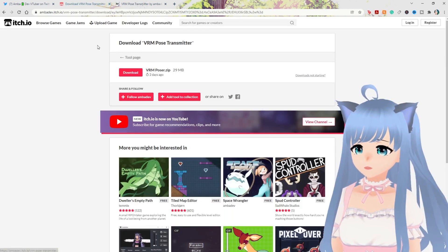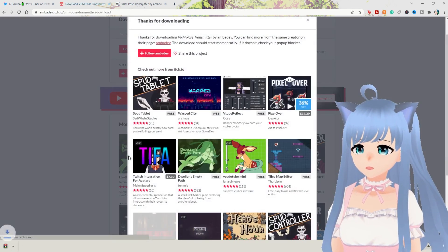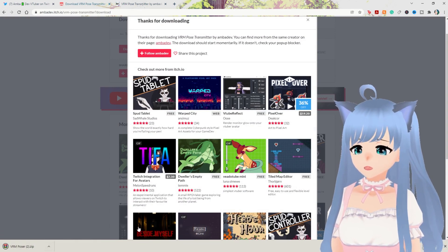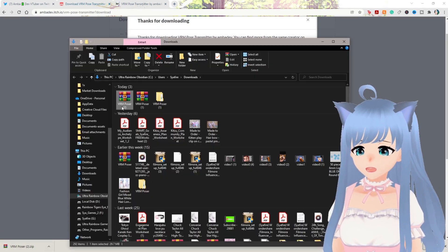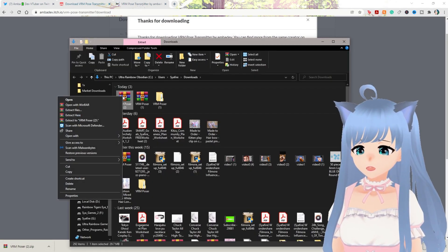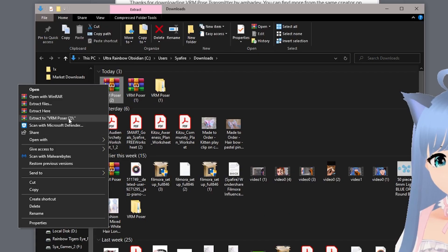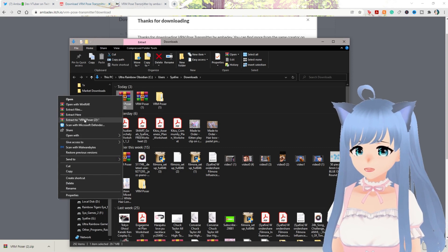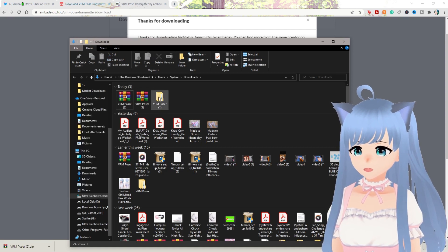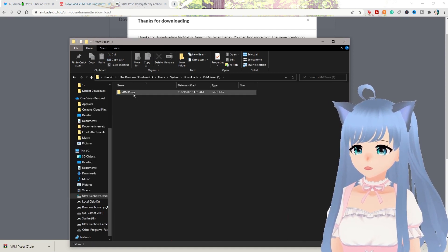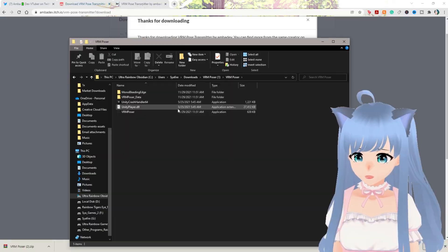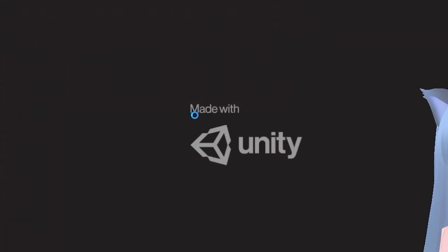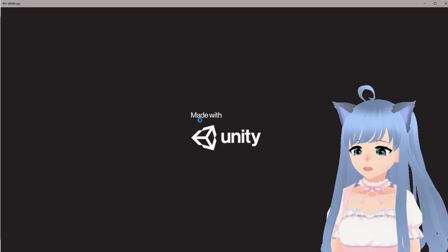I'm going to put in zero since I already donated. Here's the download — go ahead and click download. Once that's ready, click the arrow, click show in folder. Right click and click extract to VRM Poser. After it's done extracting, click on VRM Poser, double click that, open up the folder, and then click the VRM Poser application. Double click that and let it launch.